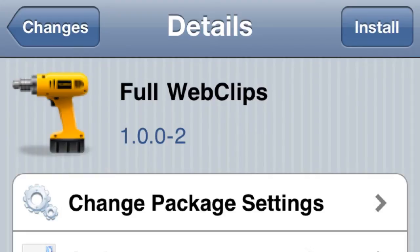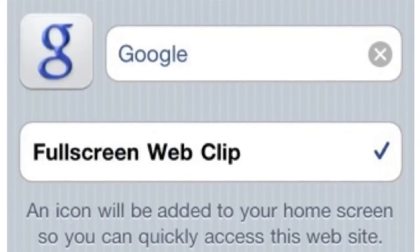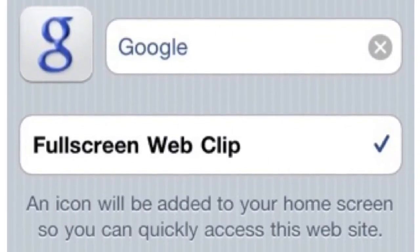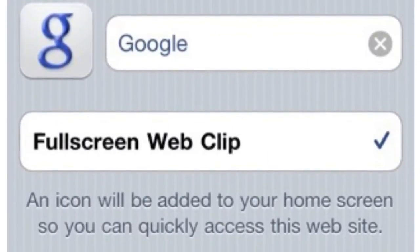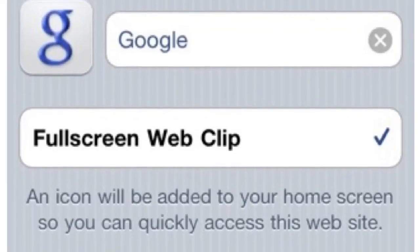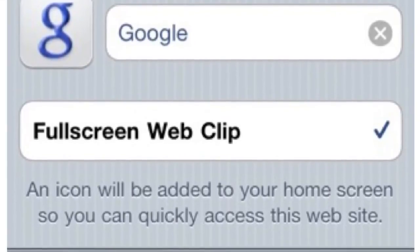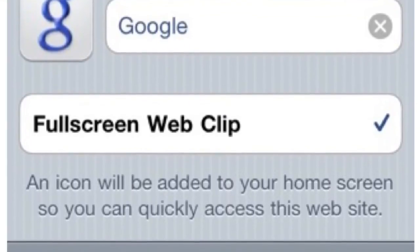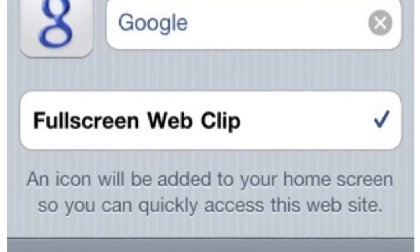Next one is called Full Web Clips. When you go to add something to your home screen, like let's say you want to add the Google page, you can check mark full screen and when you go to open it, it'll show you the full screen view.